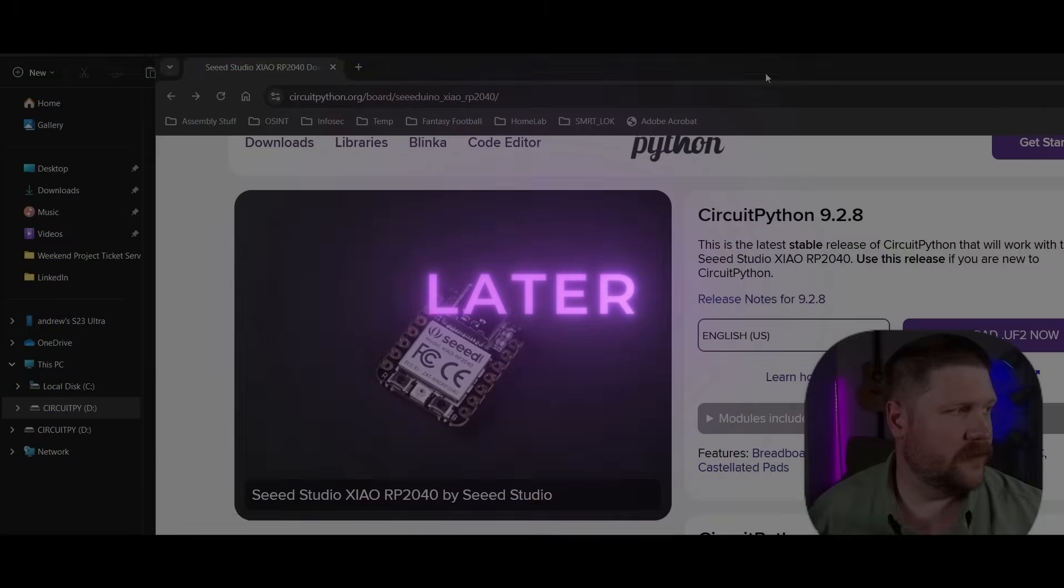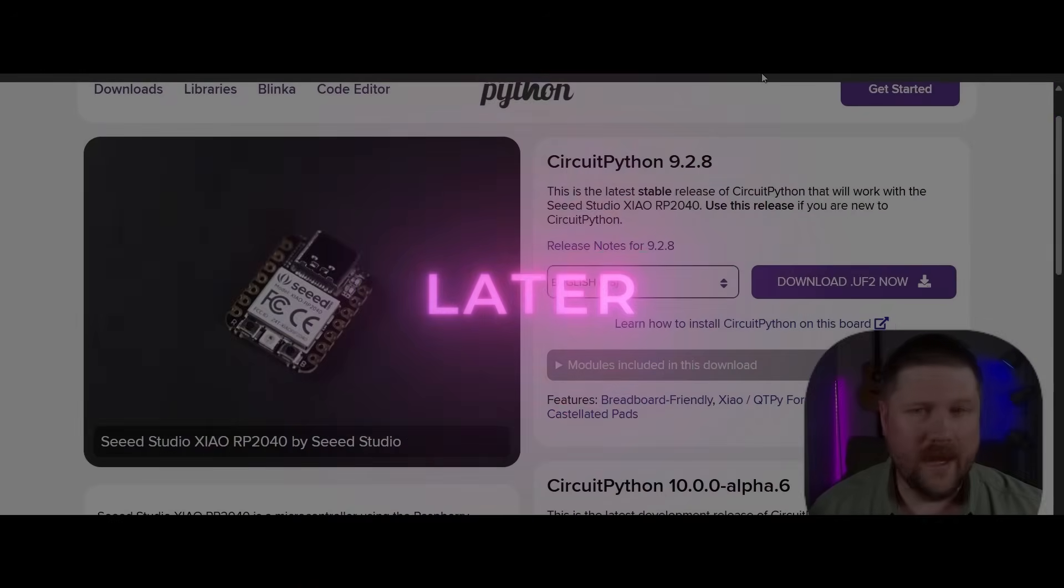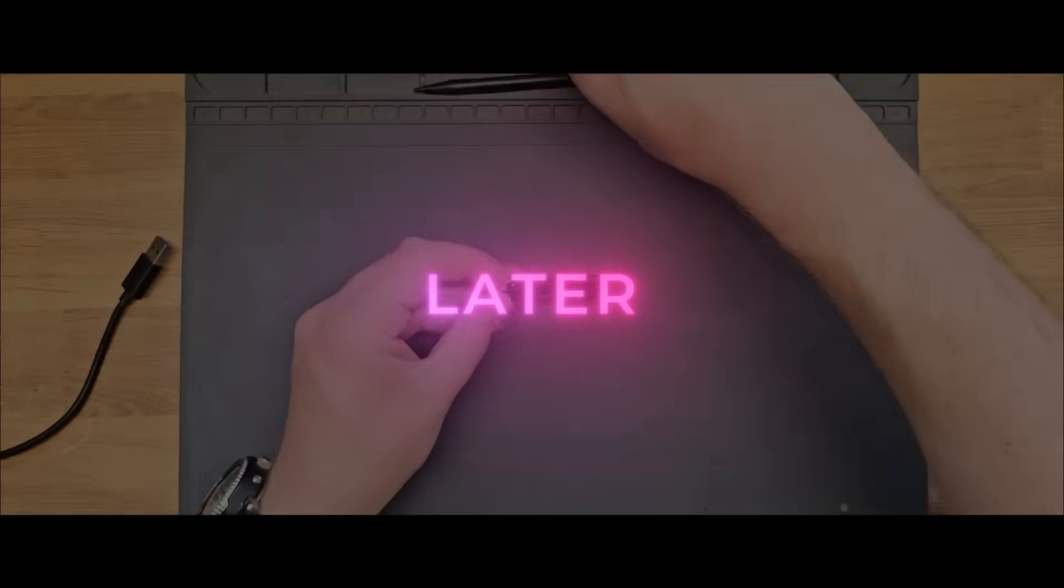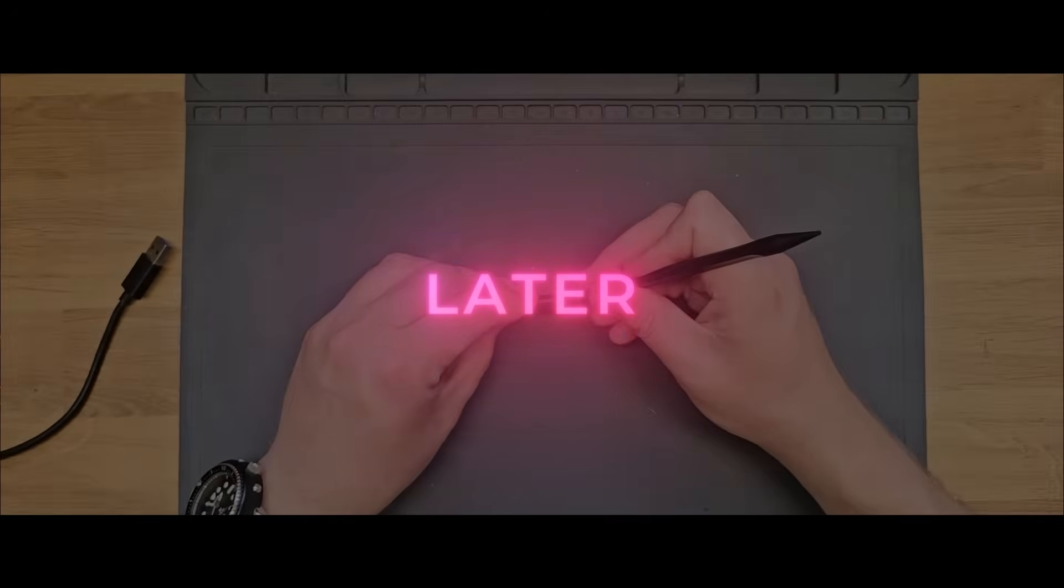If you're interested, make sure to stick around because I'll show you all of the parts you need, how to put it together, and even program your own custom payloads. But first, let's see what this is capable of.